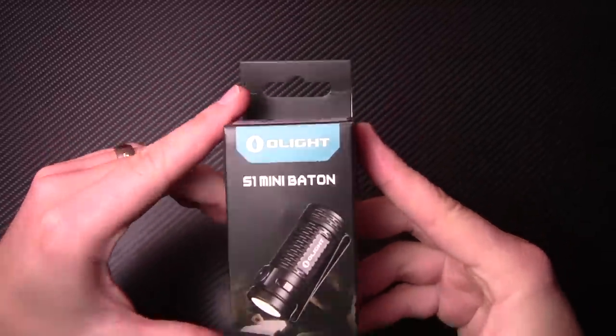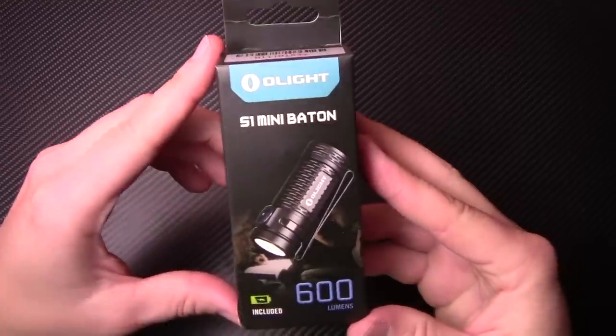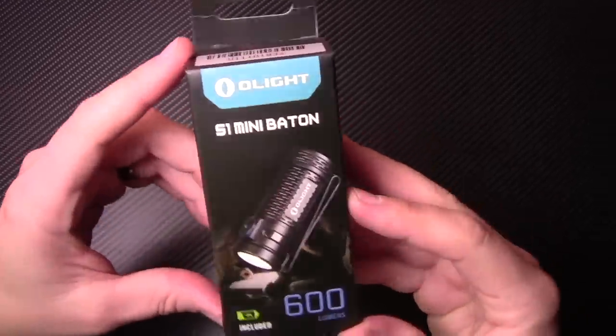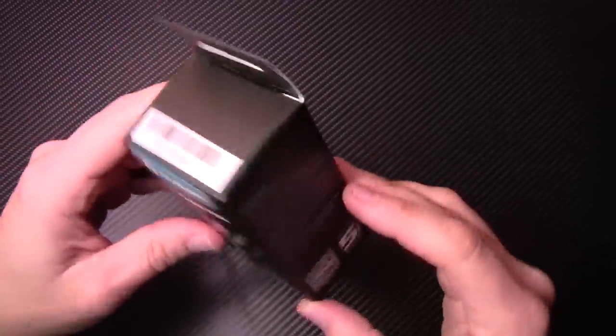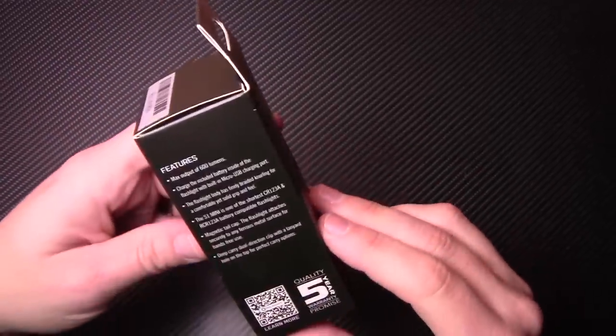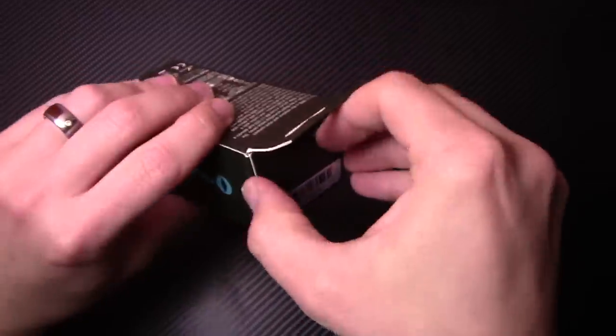Alright, so here's your S1 Mini Baton from Olight, 600 lumen. Let's get this bad boy open and I'll show you what's so cool about it.